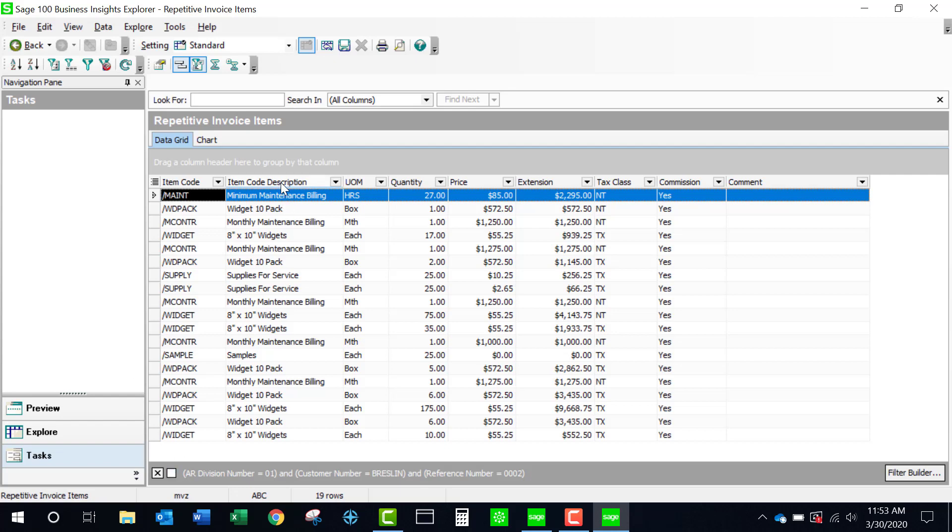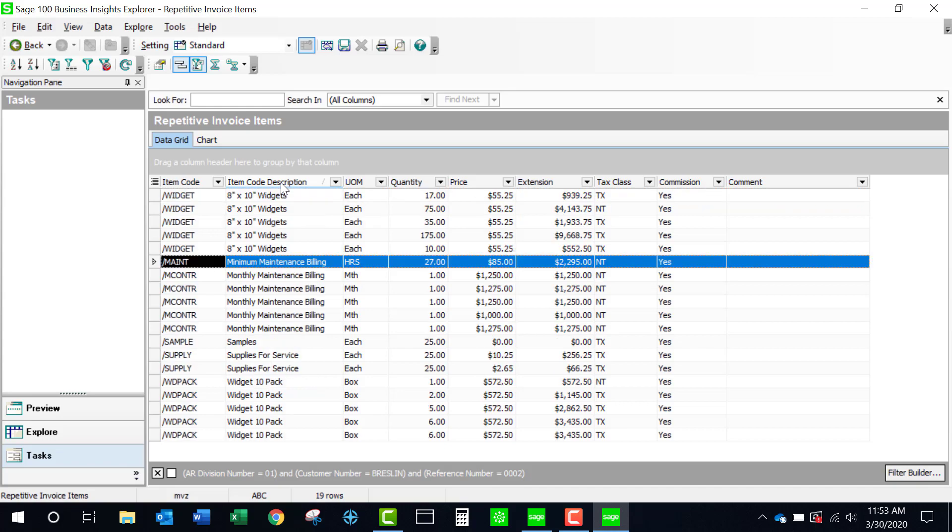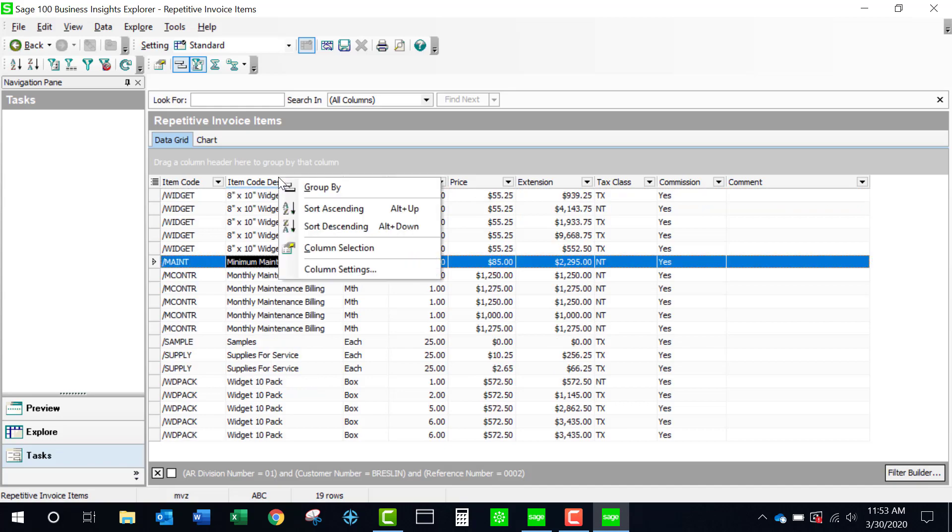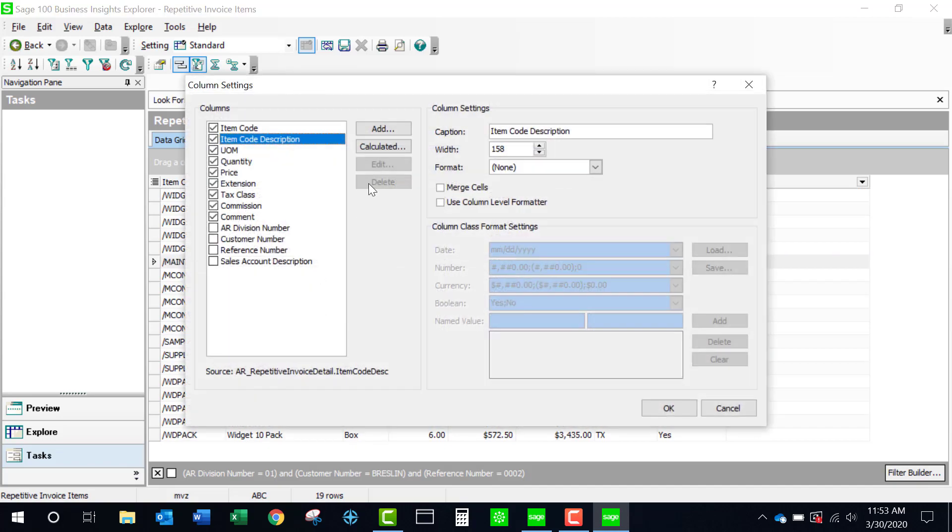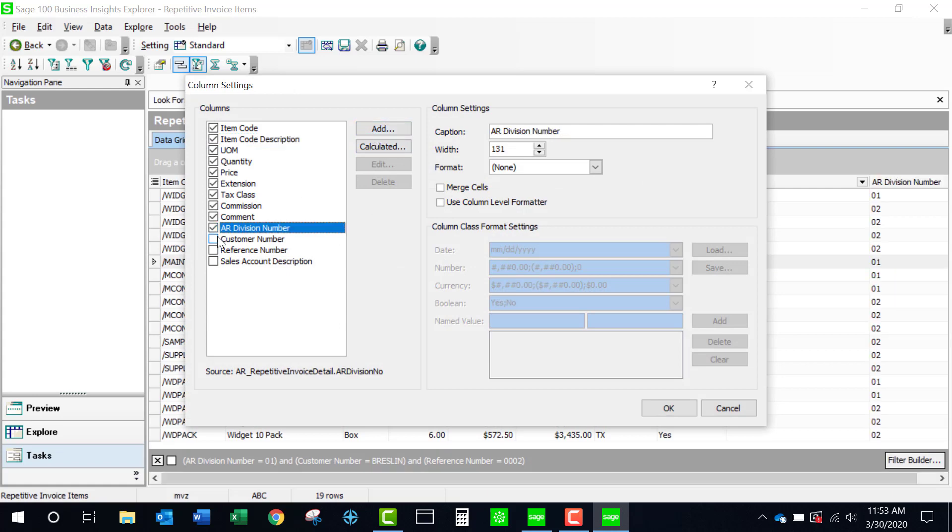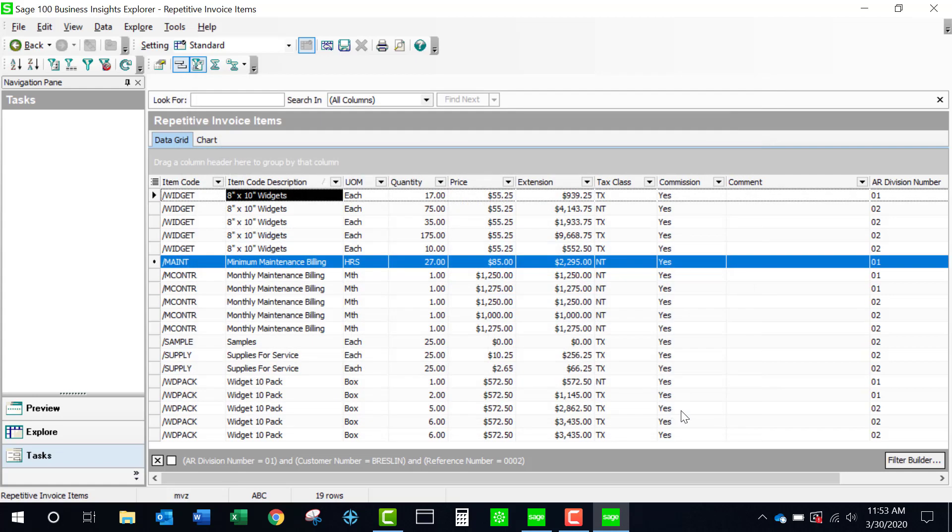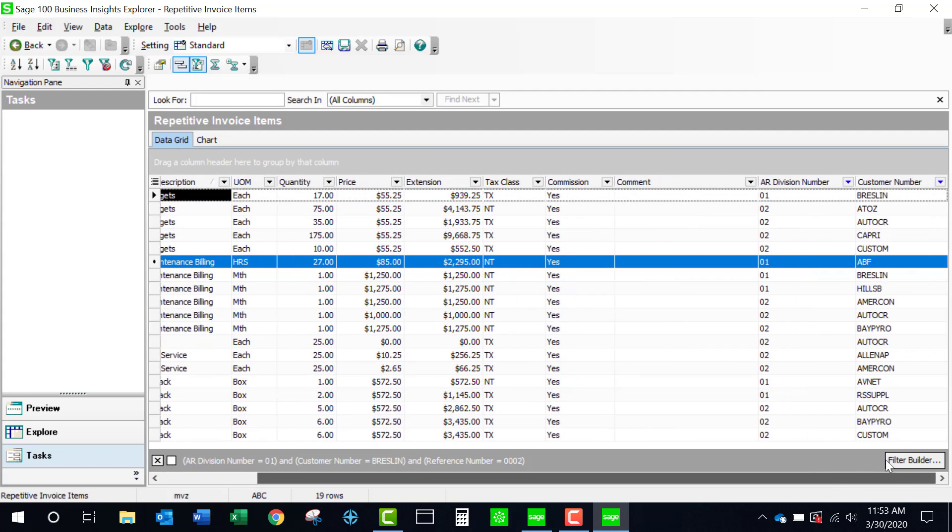So I'm just going to come up in here into my header, come to column settings, I'm going to look at here is my division and my customer number. And if I say OK, you'll see that that information is now here at the right side of my screen.